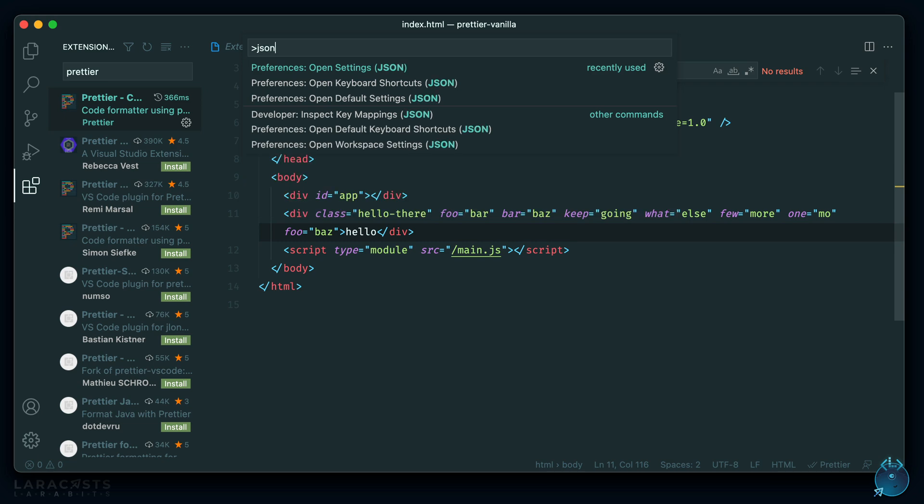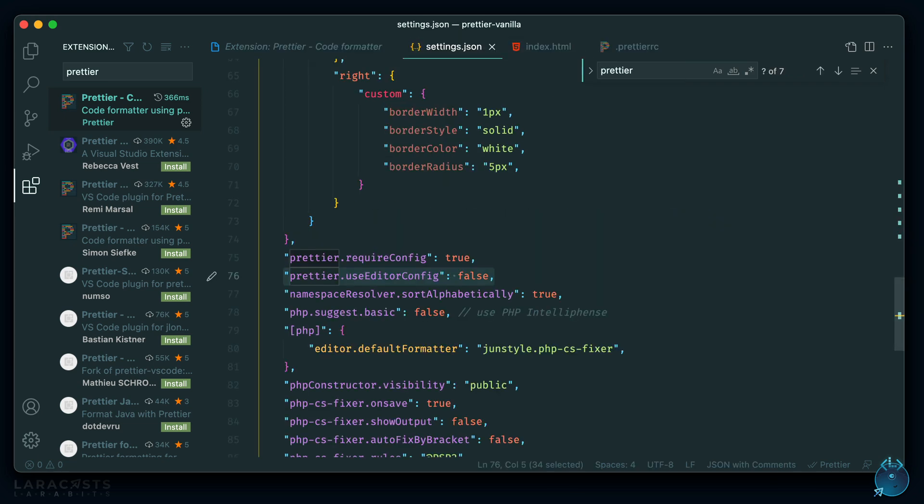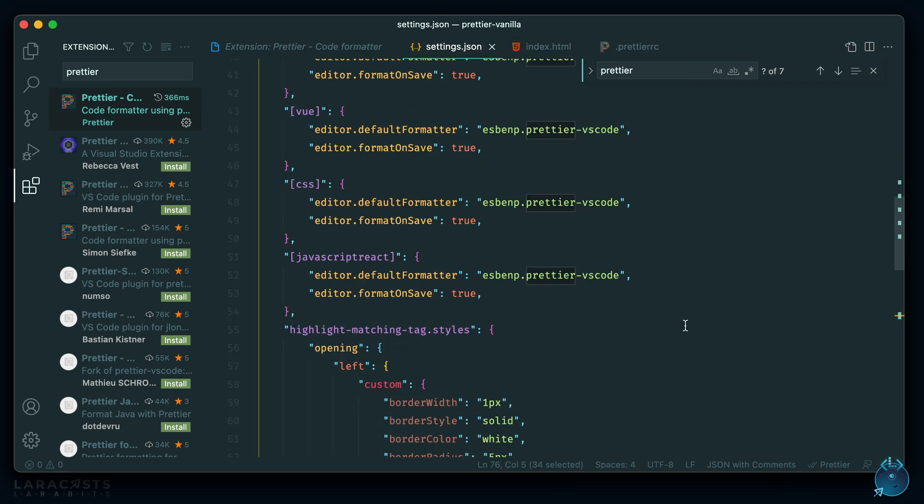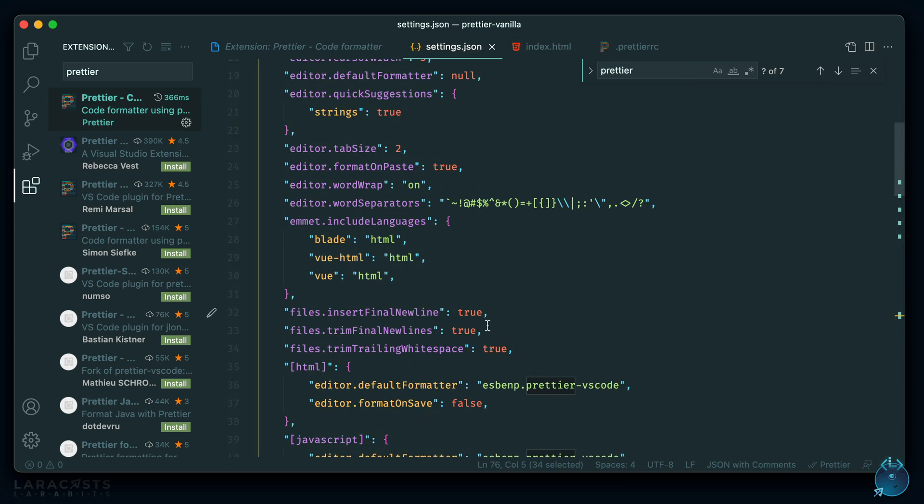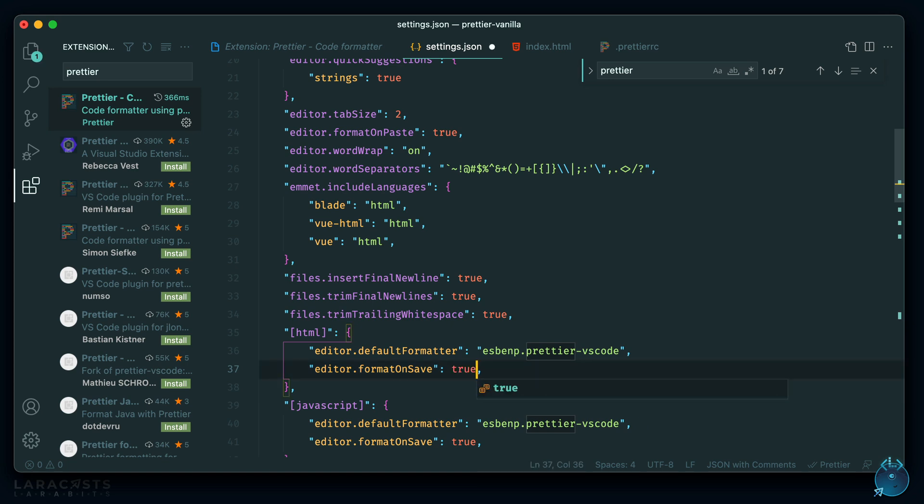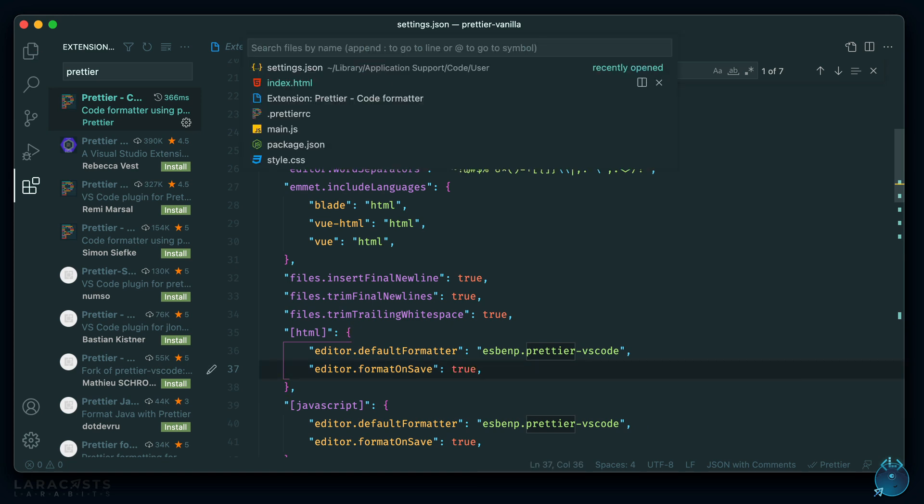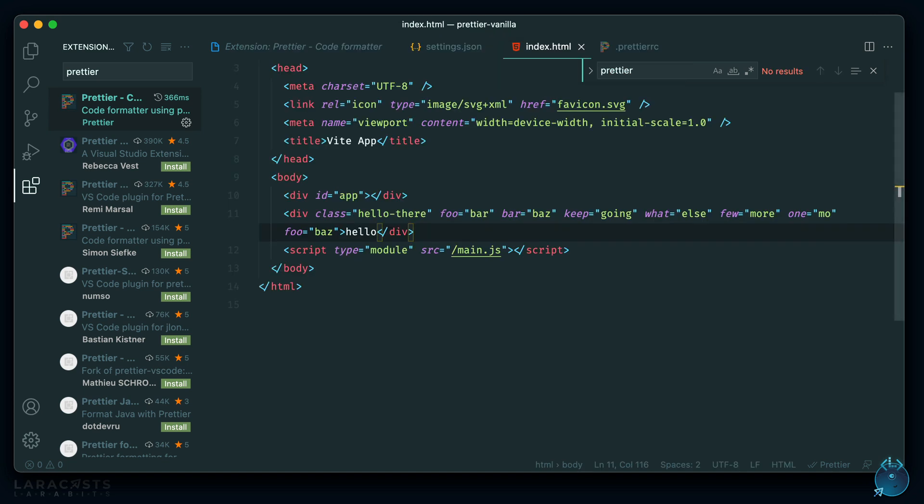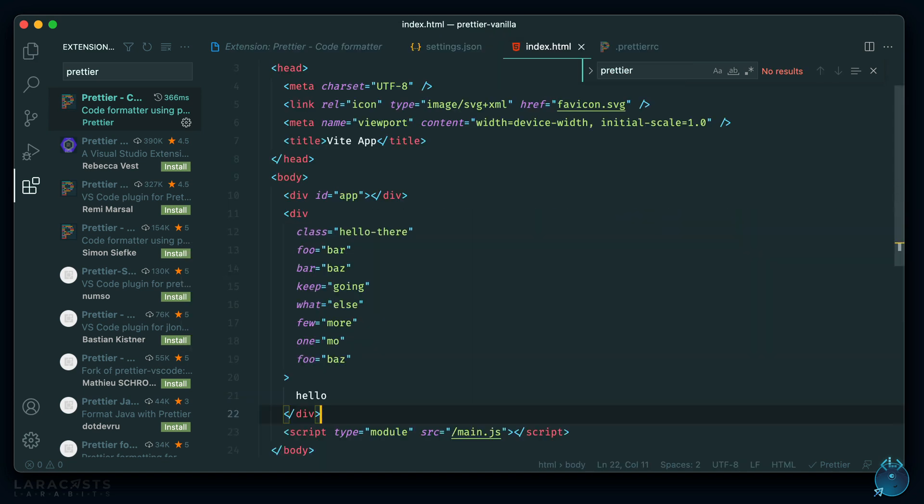And oh yeah, it doesn't work because I have it set to false here because I wanted to make it work in the command line first. So let's set it true for HTML. And now back to our index.html. Let's save this. And now it reformats.